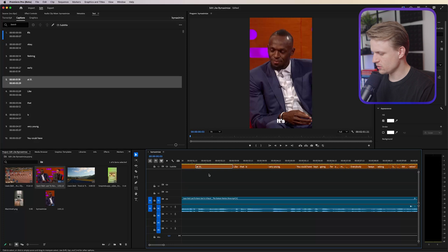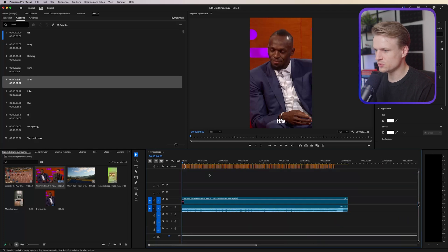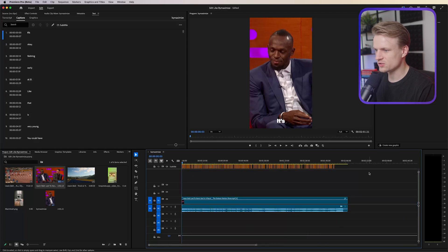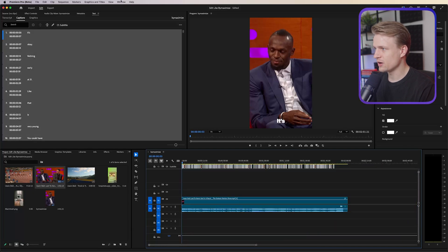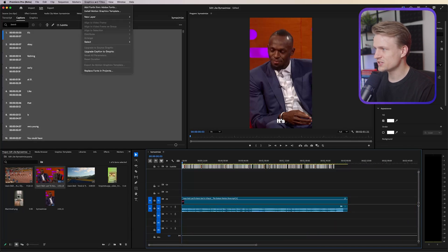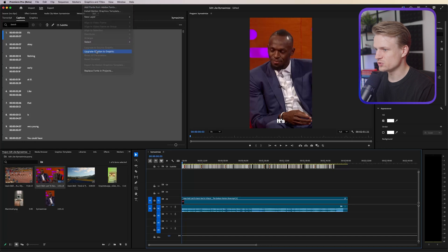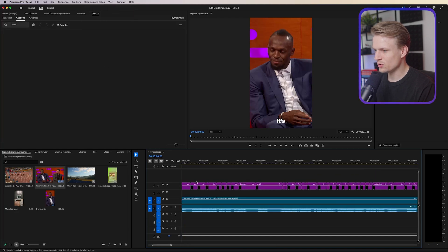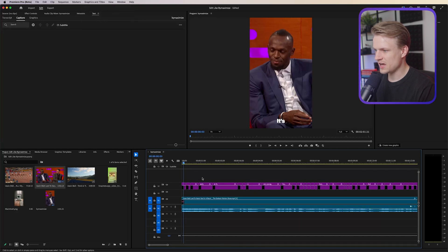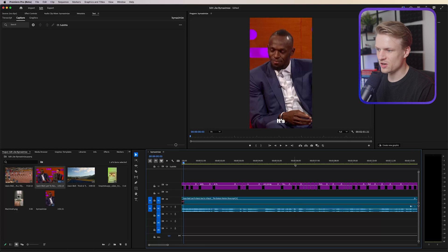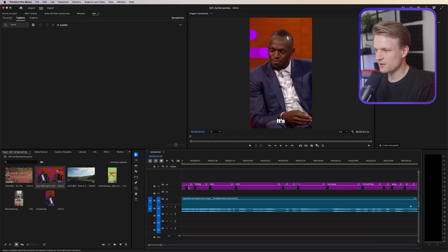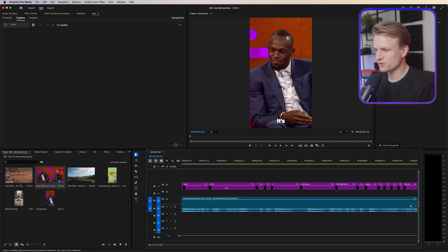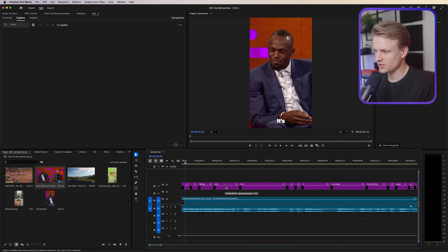Now that's great and the only thing we now have to do is select all of our captions and then go to graphics and titles, upgrade caption to graphic. Now it'll just create all of these text layers.